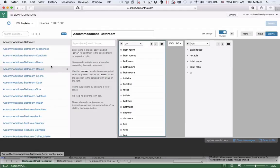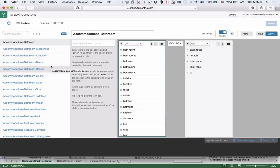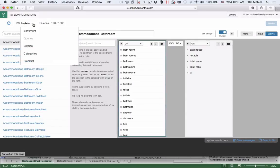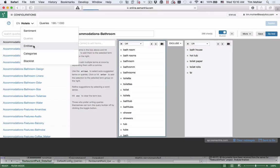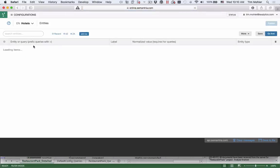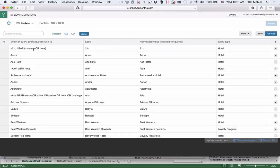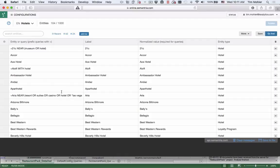Or add totally new queries, since this is just a Semantria configuration at this point in time, even though it was originally based on the hotel's industry pack. Similarly, we can go and look at entities. And we can see that in this pack, we have listed the most popular hotels: Accor, Ace, and so forth. And again, you can add your own hotel locations, competitors, and all those kinds of things.